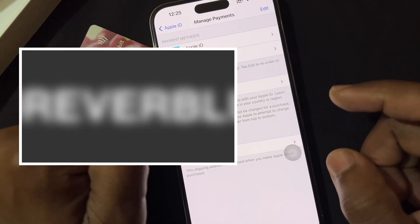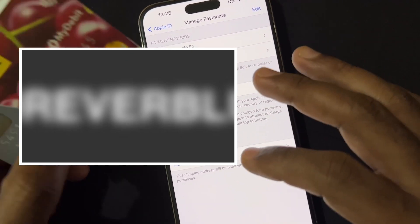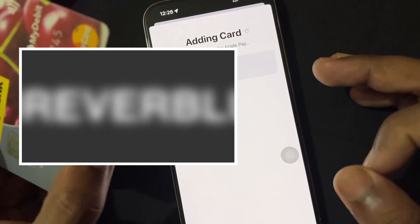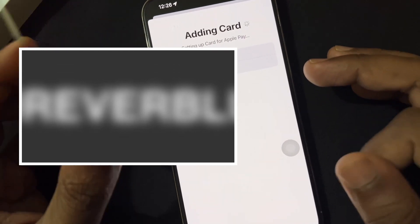Here you can see the Add Payment Method option. I'm also using net banking, so you can see in my Apple ID there are some credits. This is a very easy way to add your card details inside the Apple ID.